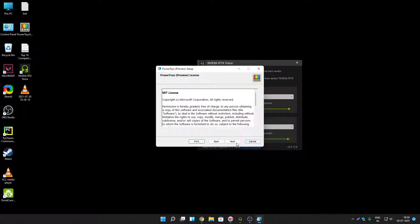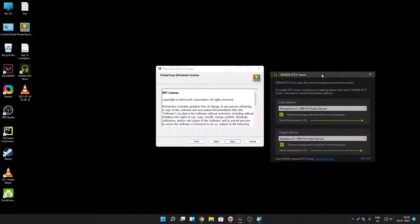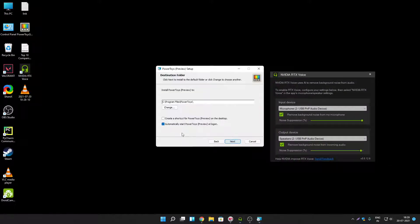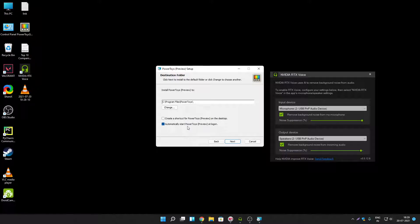Click on next. When during installation process you have to make sure to enable automatically start Power Toys preview at logon option. So that you don't have to start again and again Power Toys whenever you start windows.